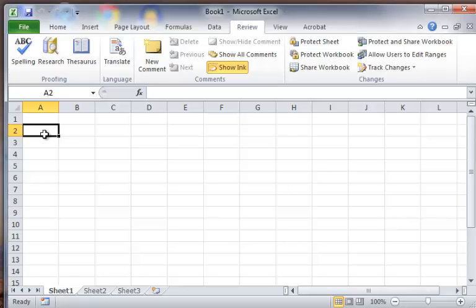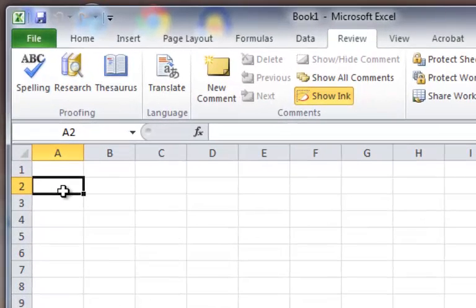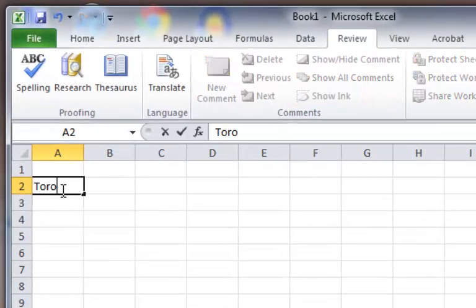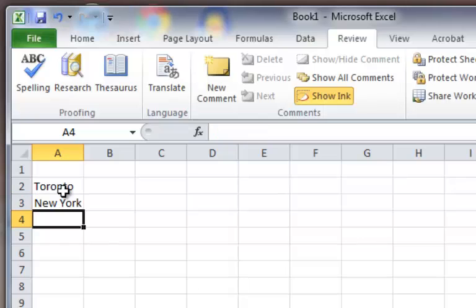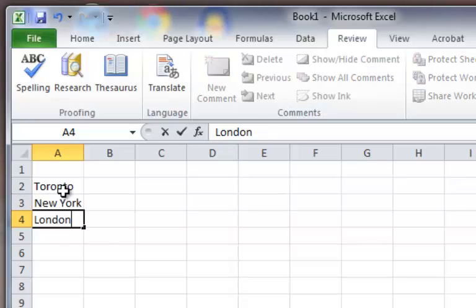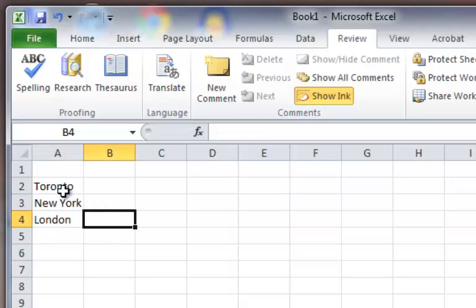I'm going to start here in cell A2 and type up the names of the cities, just like we saw in the first example. So we start with Toronto — I live pretty close to it, I'm Canadian. New York, been there many times, love that city. London, never been, always wanted to go — big Doctor Who fan.